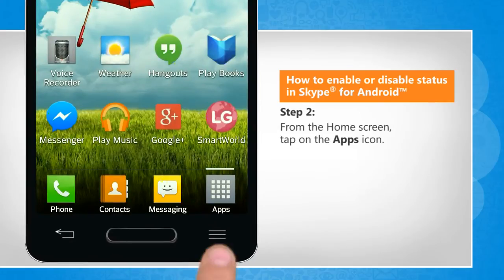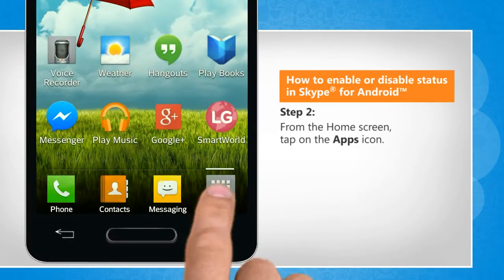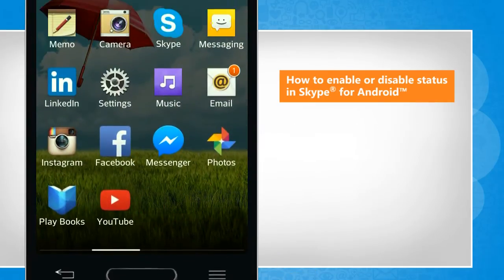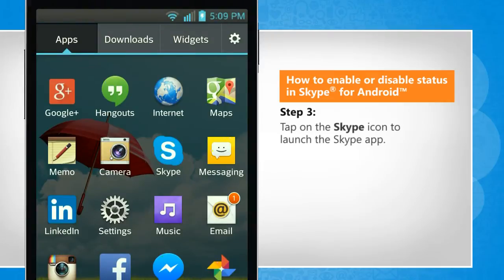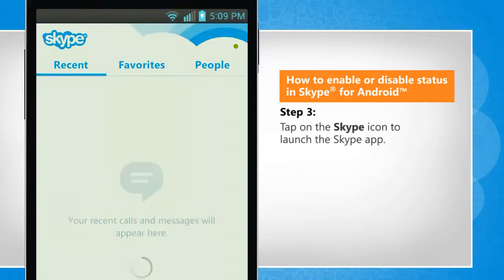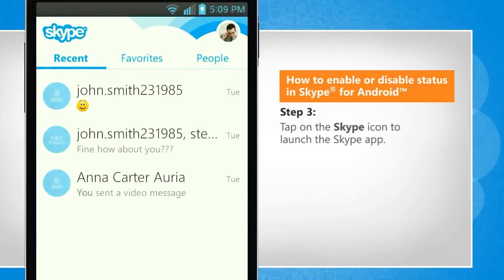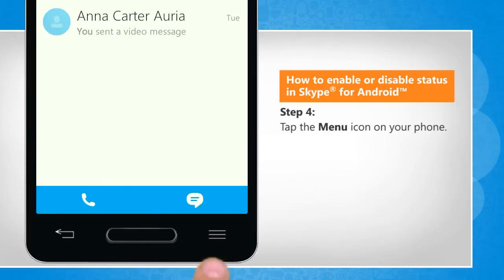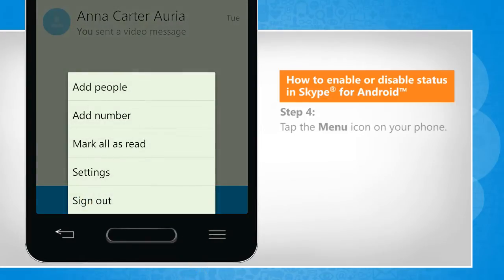From your home screen, tap on the Apps icon. Tap on the Skype icon to launch the Skype app. Tap the menu icon on your phone.